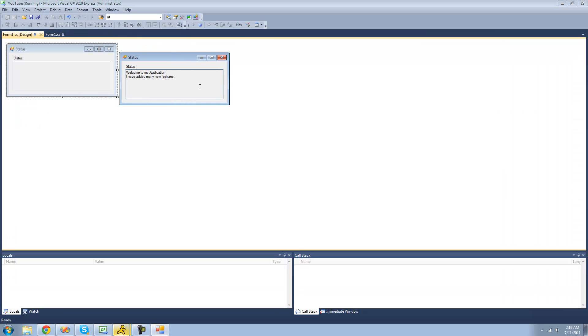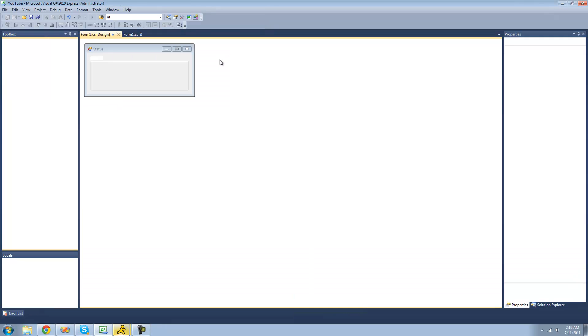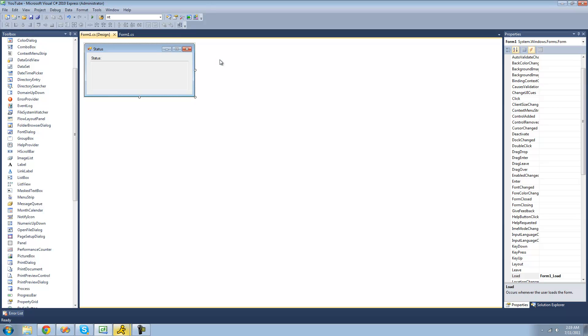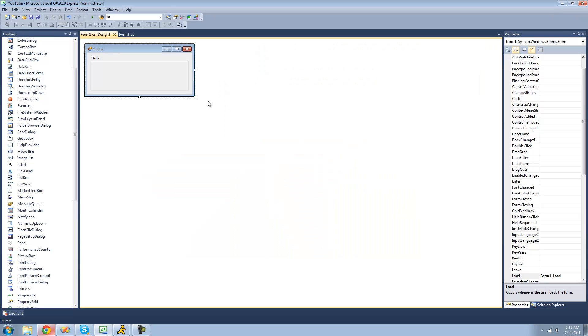So this is just a really quick and easy way to make it so you can download a string or have a status for your program. And if you have web hosting or something like that, you can obviously host your text file on your hosting. But this is just a free and easy way to do it. So that's it for this tutorial. See you guys.